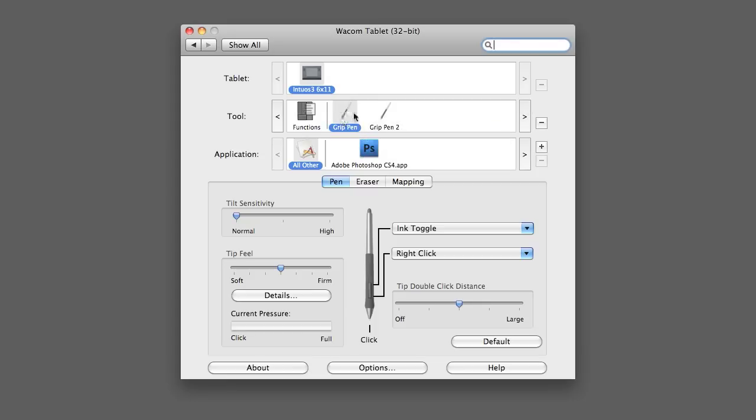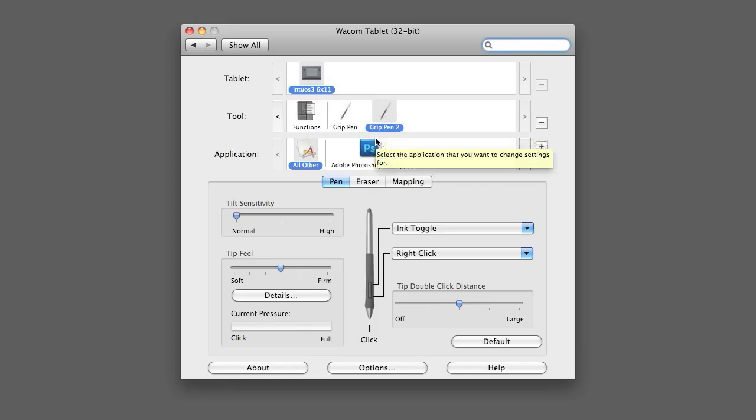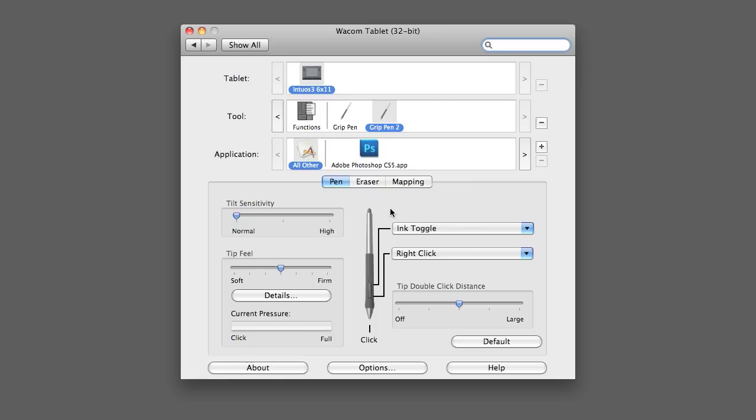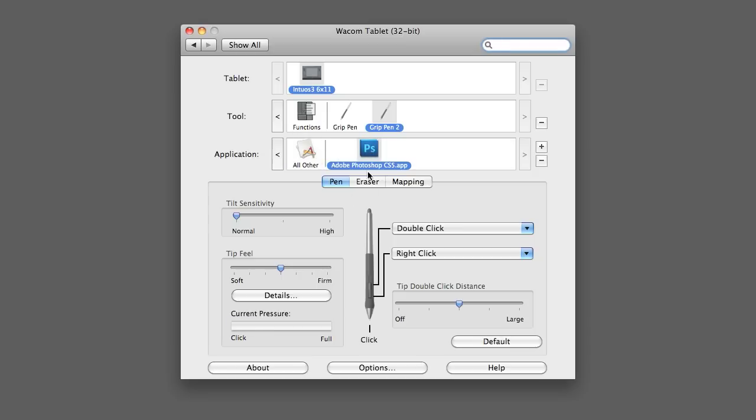You can also program different pens or styluses that you have. I have one that I keep in my computer bag, and then I have one that I keep in the studio at all times. So, I can customize each one of those, depending upon the feel and the type that I have. Really cool is the fact that you can customize it for each application. And, obviously, you can see here that Photoshop is my main application that I use. So, that's the one I customize it to.